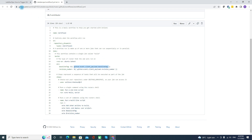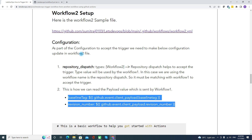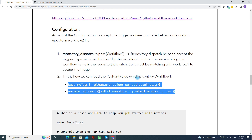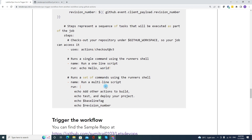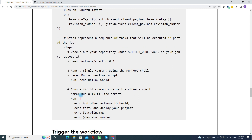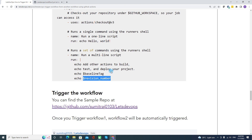Coming back to the article — you must add repository dispatch in the Workflow 2 that you intend to trigger from Workflow 1. You can also add payload values; I've given 'baseline_tag' and 'revision_number' as examples, but you may add more. In the workflow steps, I am printing those baseline tag and baseline revision number values received from Workflow 1.